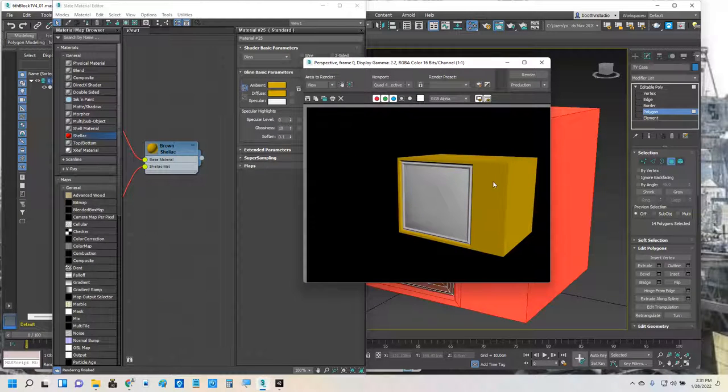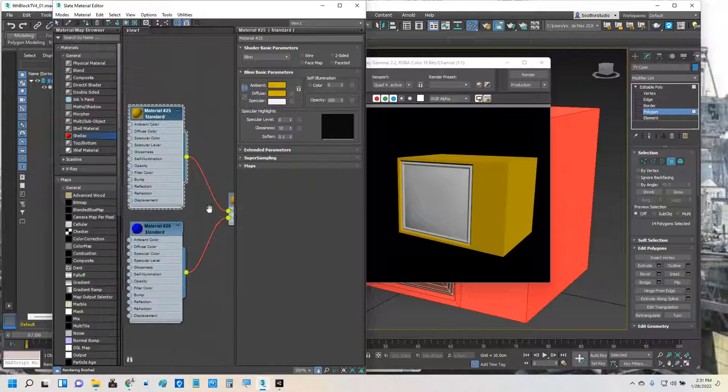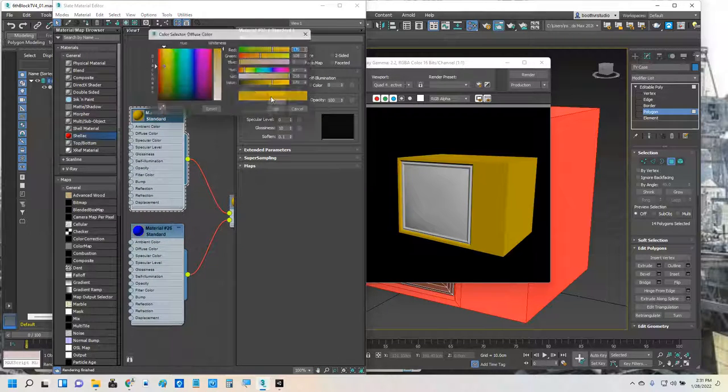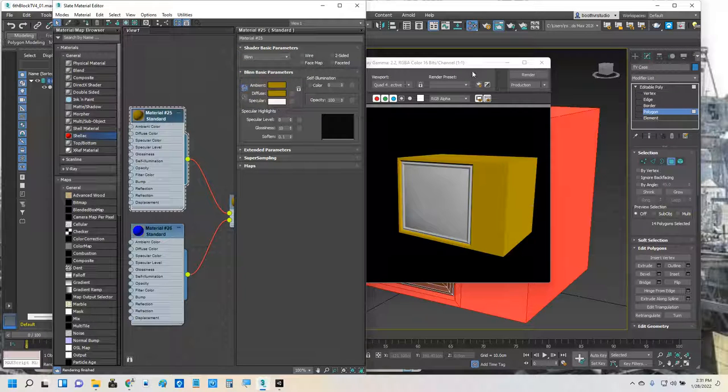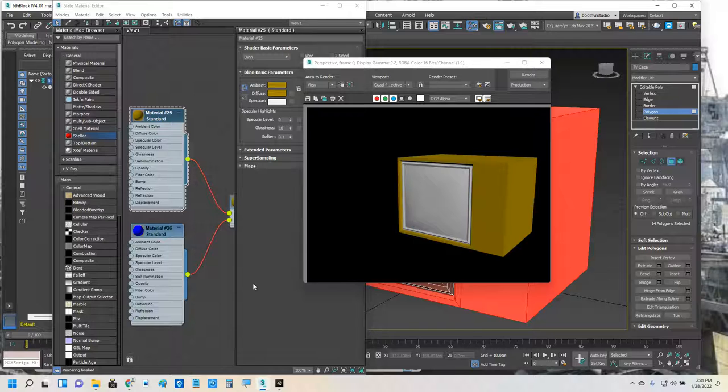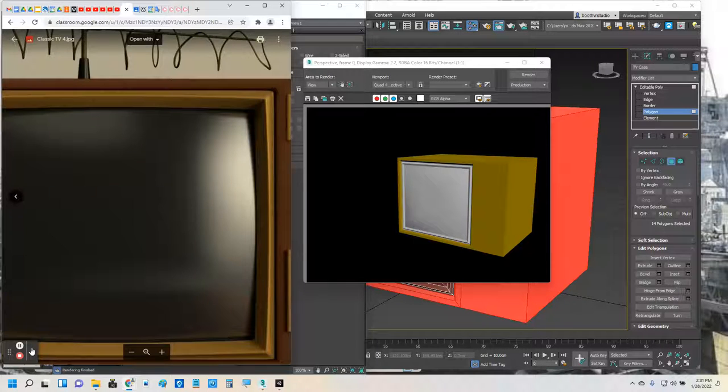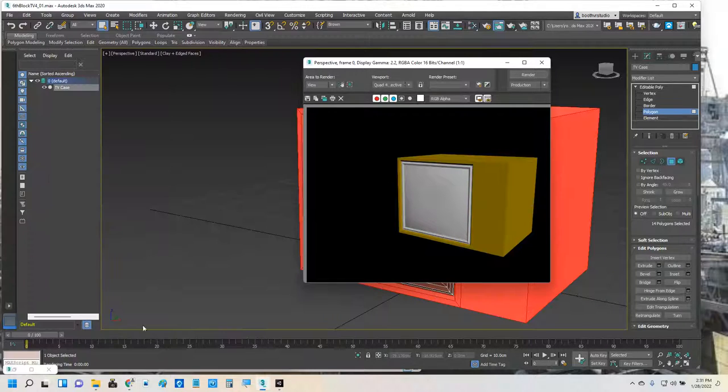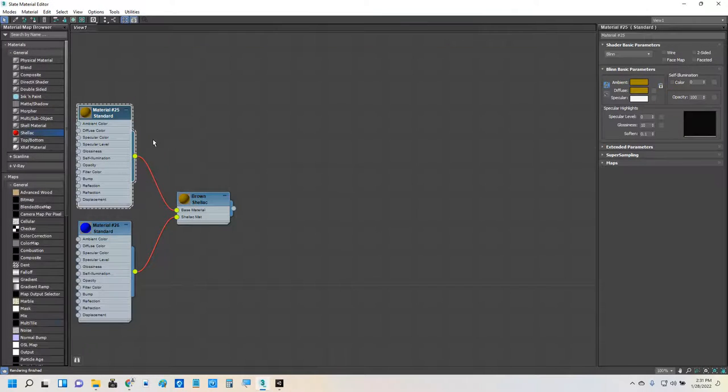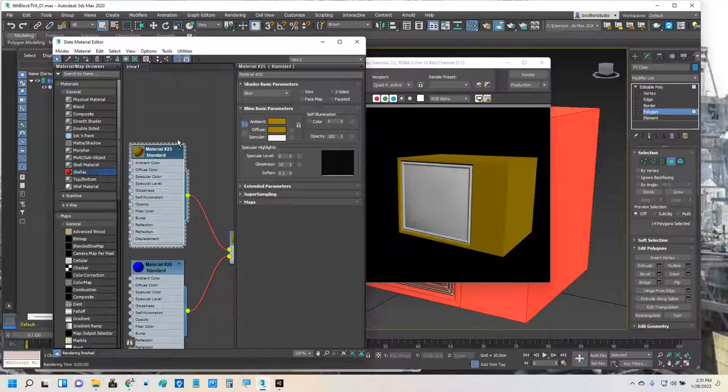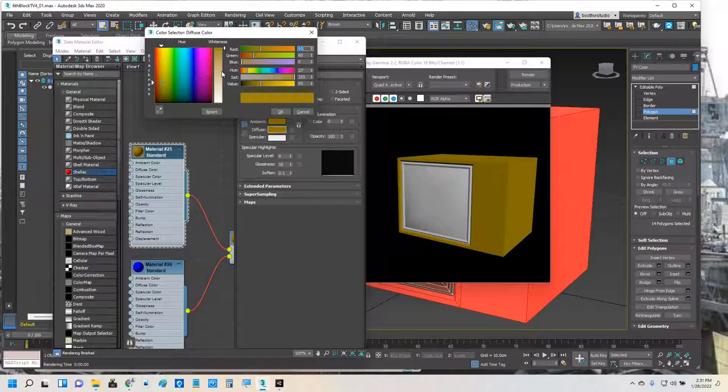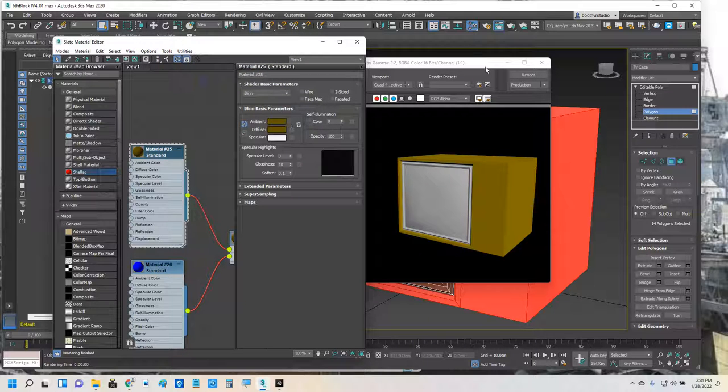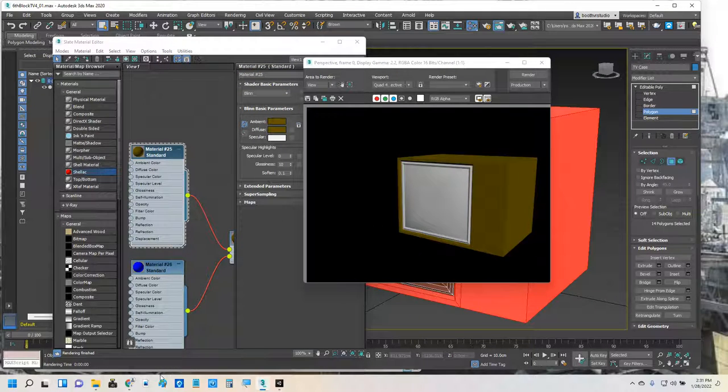And I might want to change that. That looks a little too bright. So I'll come over here and adjust that. A little bit browner. That's better. I think that even matches the color a little better. No, not at all. For brown, nope.